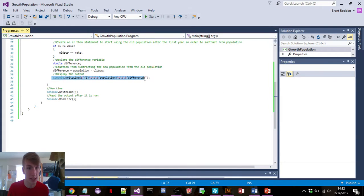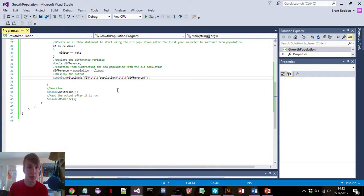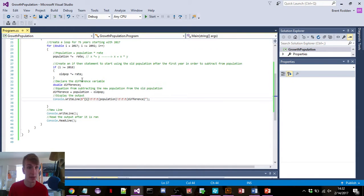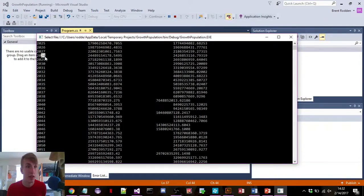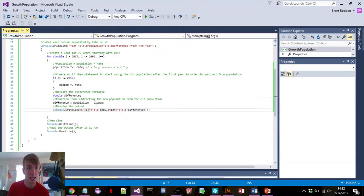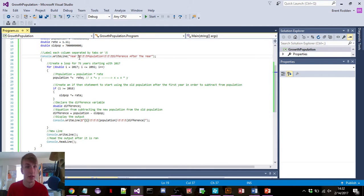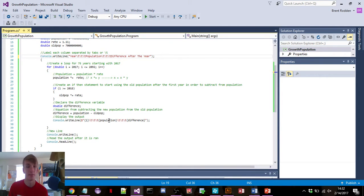This right here is where it all ties in — console.writeline. The reason I put the dollar sign in the quotation is so it can read these braces. These curly braces are nice because they keep your code clean and you can just write in whatever variable. So brace-i will display whatever that number is — in this case 2017 and just keep going up. Then we have three tabs, and it's going to display the population variable, and in the last column it will display difference.